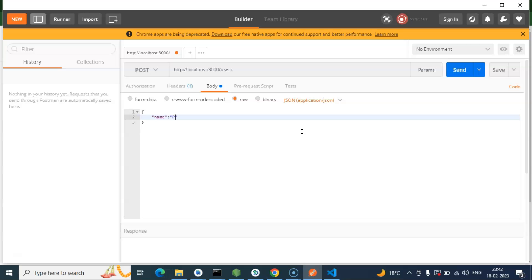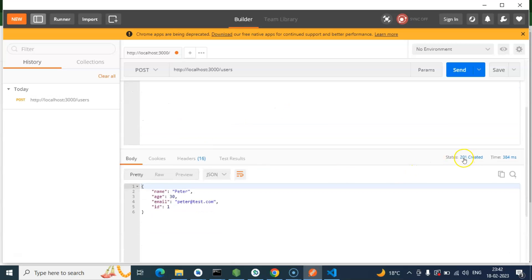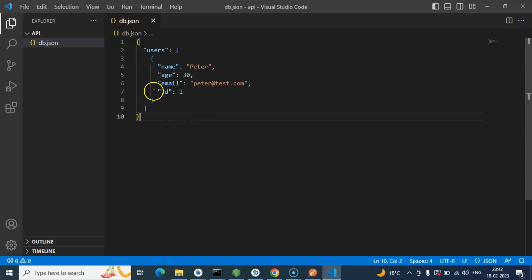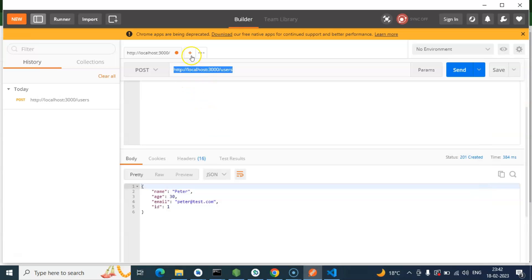Go to the Body section, select 'raw', choose JSON type, and you can enter any data. I'm putting name: 'Peter', age: 30, email: 'petervector8@test.com'. Now we can store it. After sending the data, one record is created with status 201, which means something was created using the POST API. The ID is auto-generated, so don't worry about that.